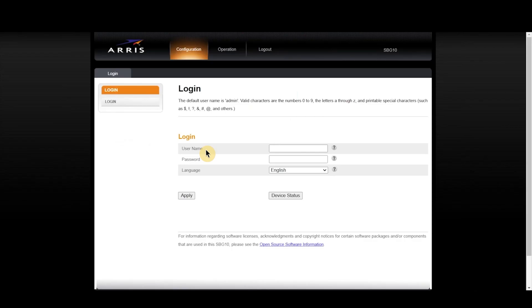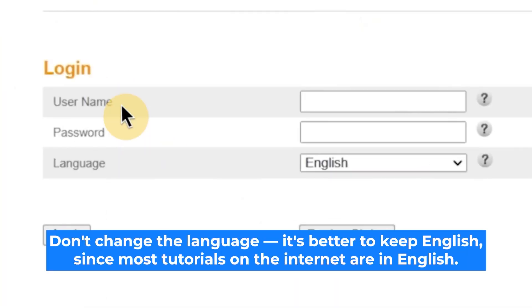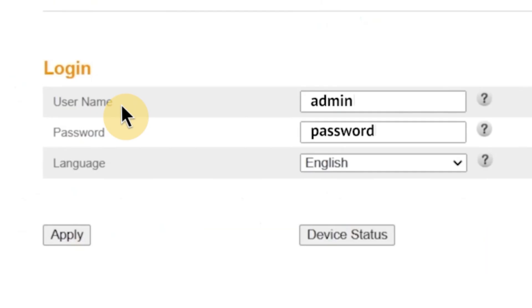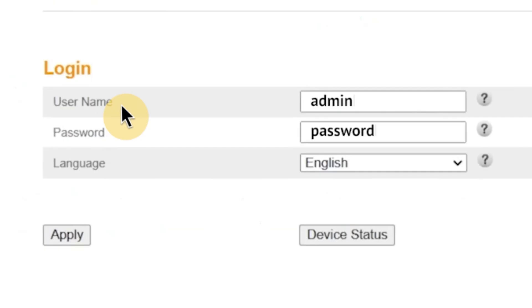So, as I mentioned earlier, the first step is to enter your username and password to access the router's admin panel. At this point, you'll also see an option to choose the language for the router's admin interface. You can select from several available languages depending on the model, but in this case I'm going to leave it set to English. Once you've entered the username and password and selected the language, click the apply button to proceed.